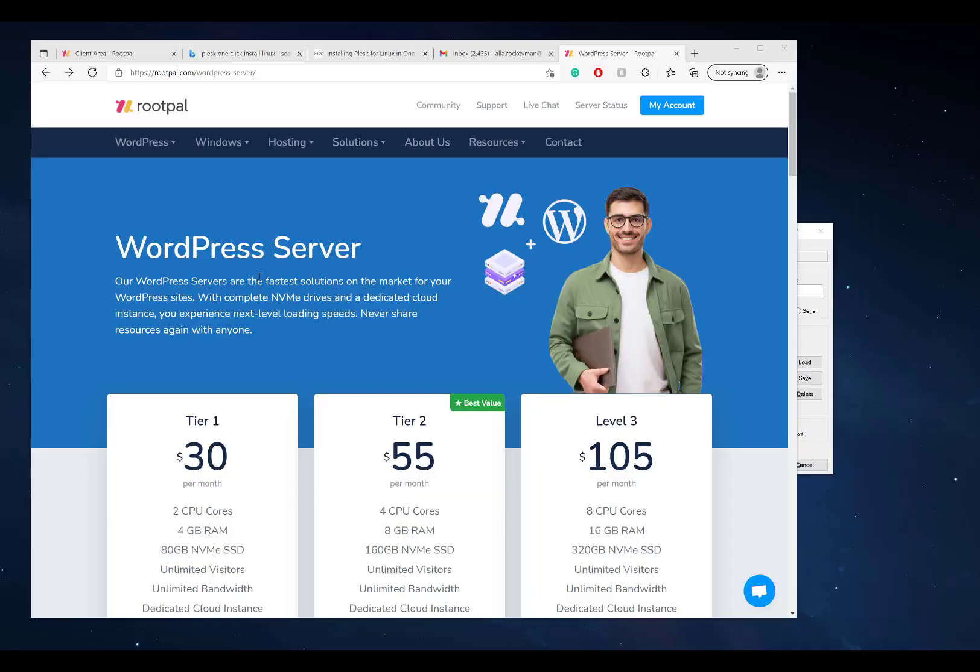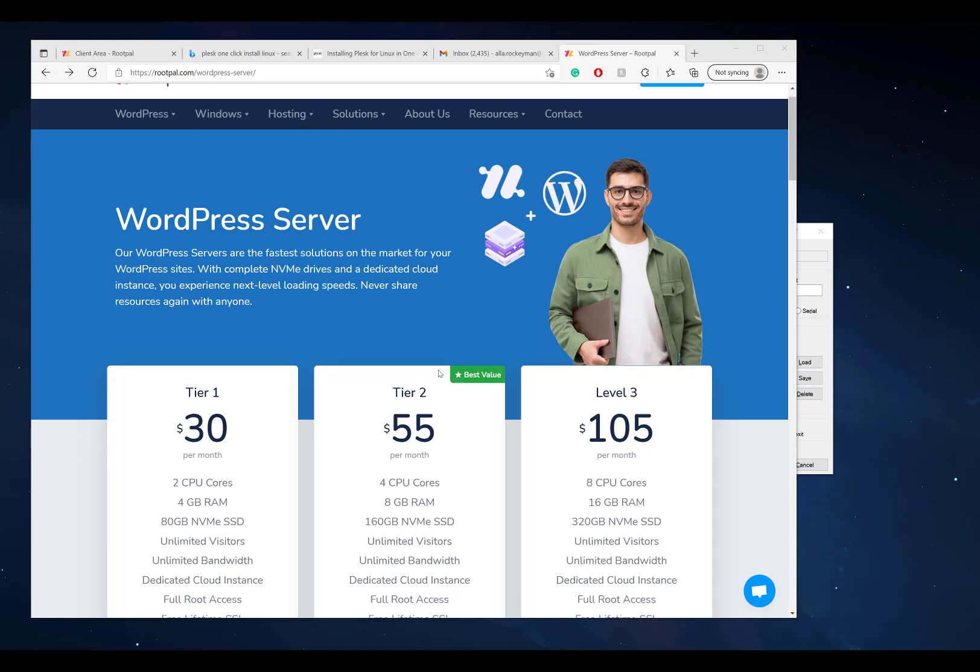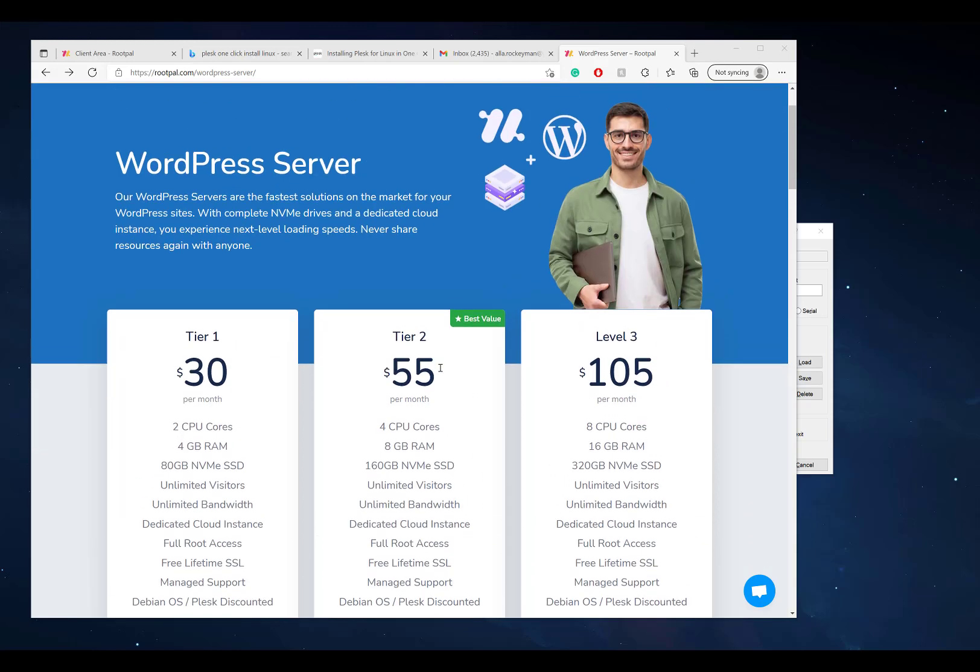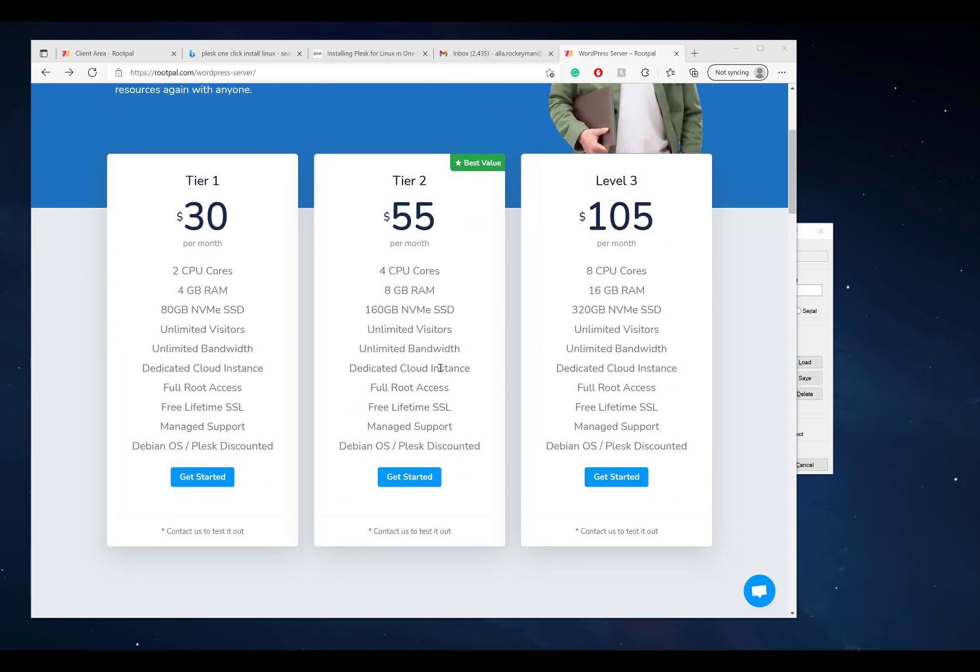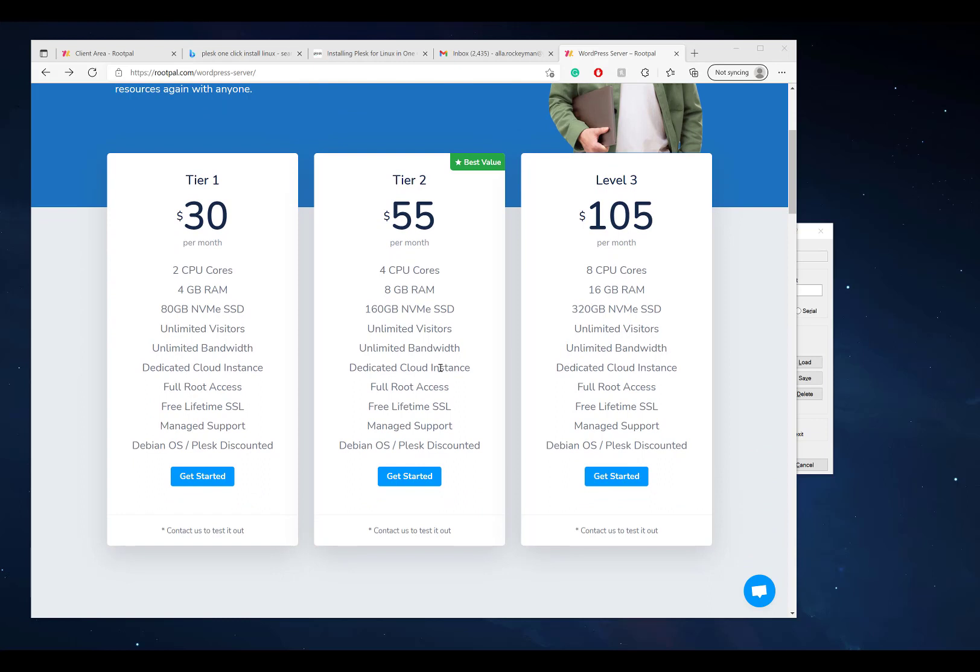Hi, in this video I'm going to be showing you how to set up your WordPress server. WordPress servers are the fastest solutions on the market for WordPress websites. It's a dedicated cloud VPS instance powered by NVMe storage drives with dedicated resources.